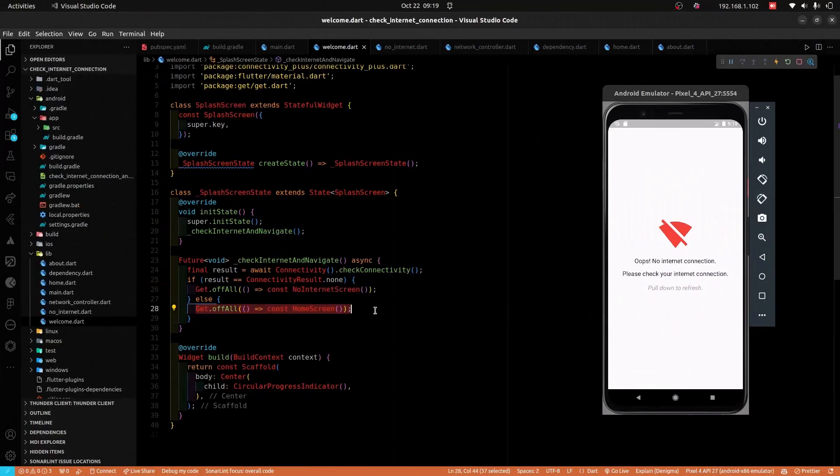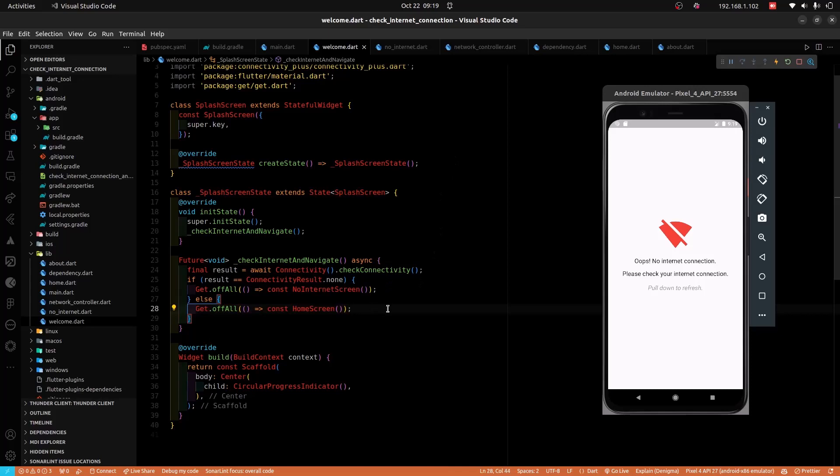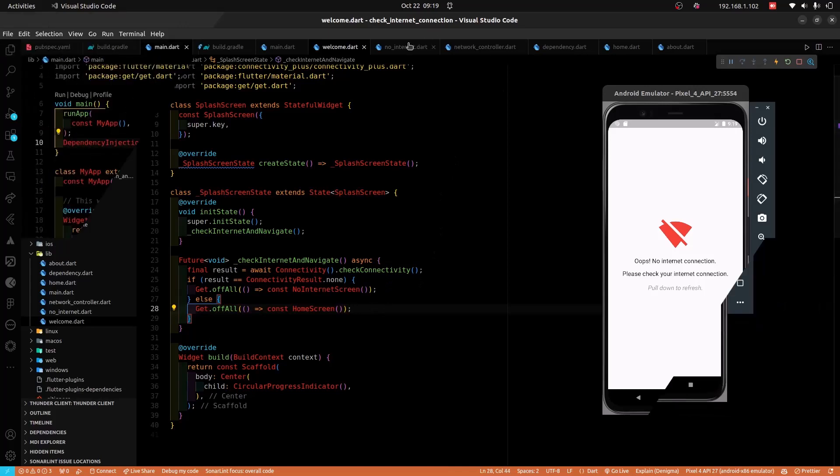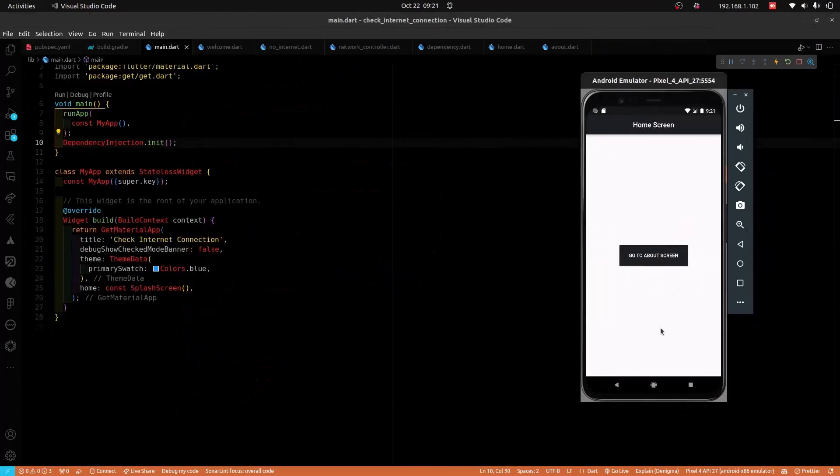But you must have realized that, within the splash screen, I checked for internet connectivity separately. I did that for you to know that if you still want to go ahead to check for internet connectivity in every screen, that is how it is done. But I must warn you that it will be a tedious effort.